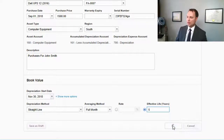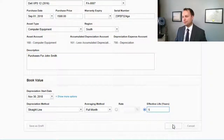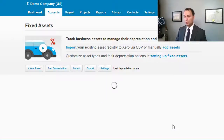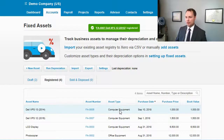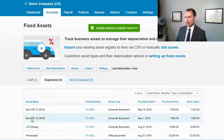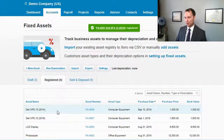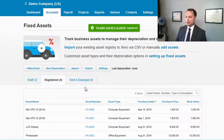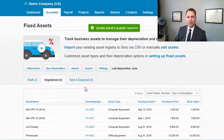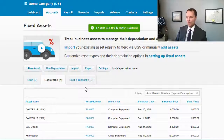Then hit 'Register' and you're all done. That will put your asset in the list of registered assets. There's now the recent Dell XPS 13 2016 we just added, along with a similar 2014 one already there. It will now be included when we run depreciation, which we'll show in a different video.